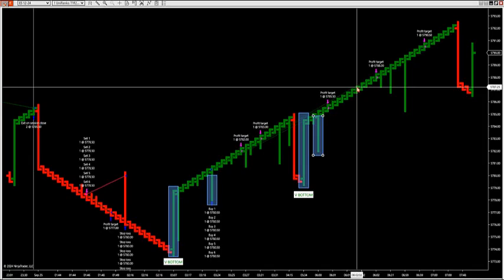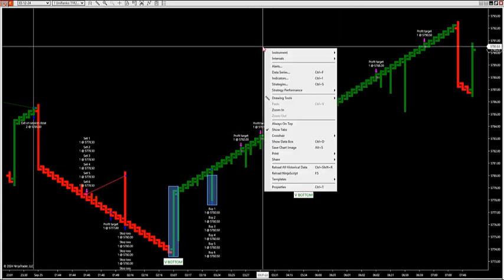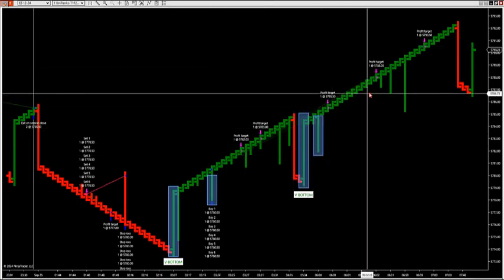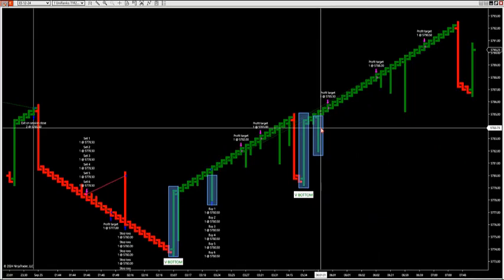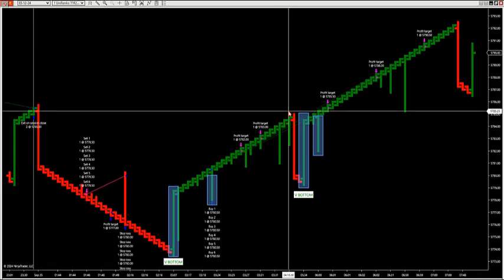The neat thing about liquidity grabs is they can work on any time frame, any Renko size. You can go a larger Renko size to get larger possible moves. When you go smaller Renko sizes — this is my smaller Renko, my 1-1-20-20 — you can go all the way down to even smaller Renko sizes like a 1-1-5, 1-1-7, or what have you.